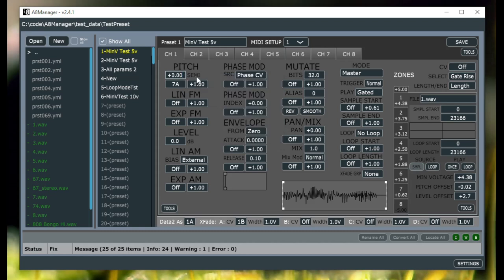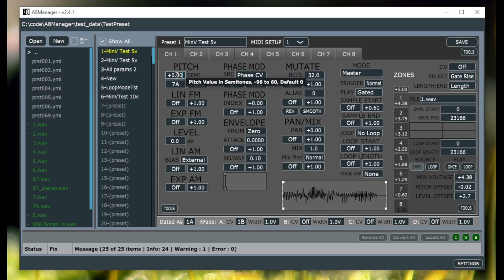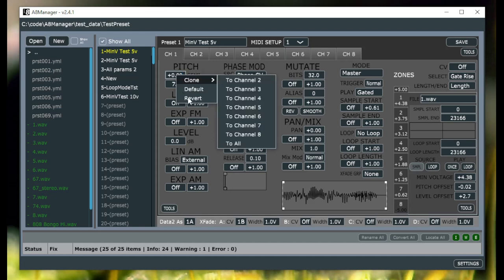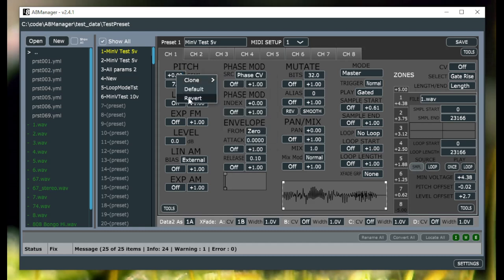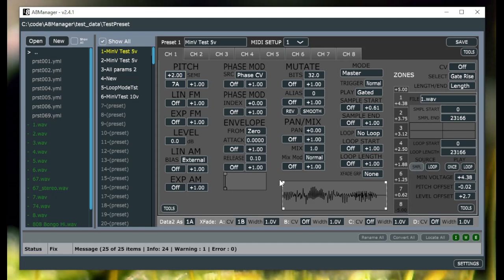Default will reset it back to whatever the default value would be in an uninitialized channel or for the parameter. And then revert will set it back to the unedited value since you loaded this and any changes you made to it.